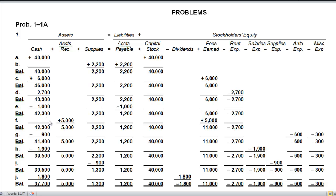Transaction G: paid automobile expenses for the month of six hundred dollars and miscellaneous expenses of three hundred dollars. We spent nine hundred dollars total, so cash went down nine hundred and we recorded an automobile expense and a miscellaneous expense. Notice these are negatives — not meaning the expense is negative, but that expenses have a negative impact on shareholders' equity. Revenue increases it; expenses reduce it.